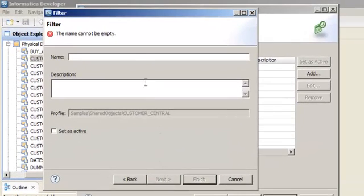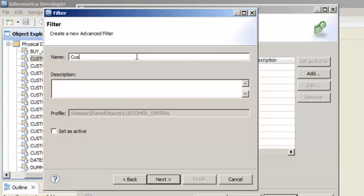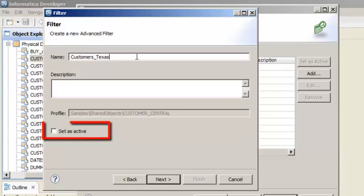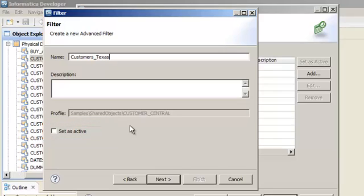Enter a name for the filter. You can make the filter active when you create it or you can activate it later. In this demo, we will accept the default option. Click Next.